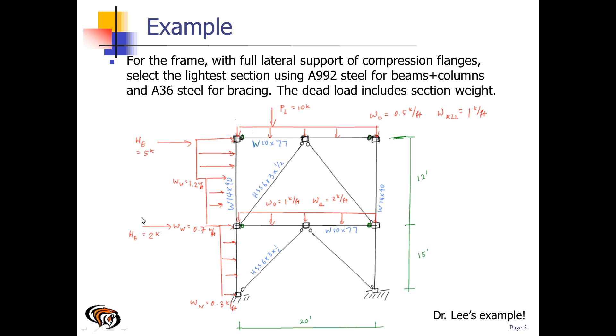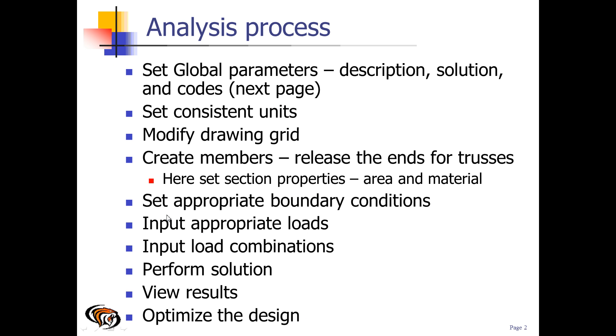To do this, we're going to follow these steps: set global parameters, particularly the codes, ensure units are consistent, modify the drawing grid, create the members, set appropriate boundary conditions, input the loads, create load combinations, conduct the solution, view the results, and optimize the design.